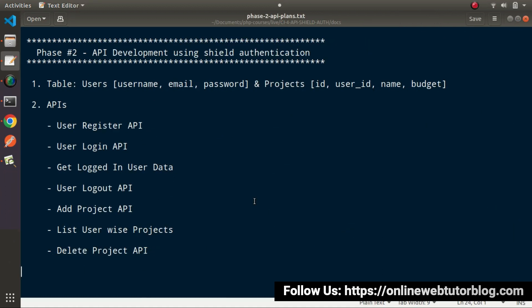After login, we will create our third API — Get Logged In User Data, also known as the Profile API. By creating this API, we will collect the user data when logged in via any user detail. Finally, inside the User Authentication System, we will create a User Logout API — whenever this API is hit, it will automatically log out any user who is currently logged in.